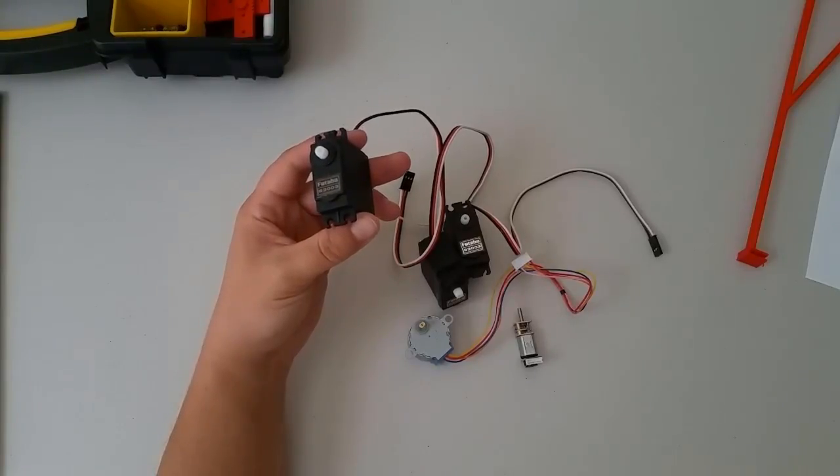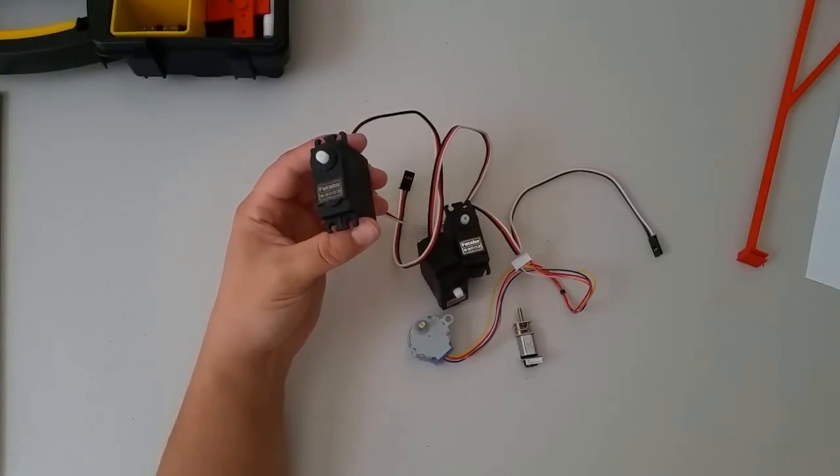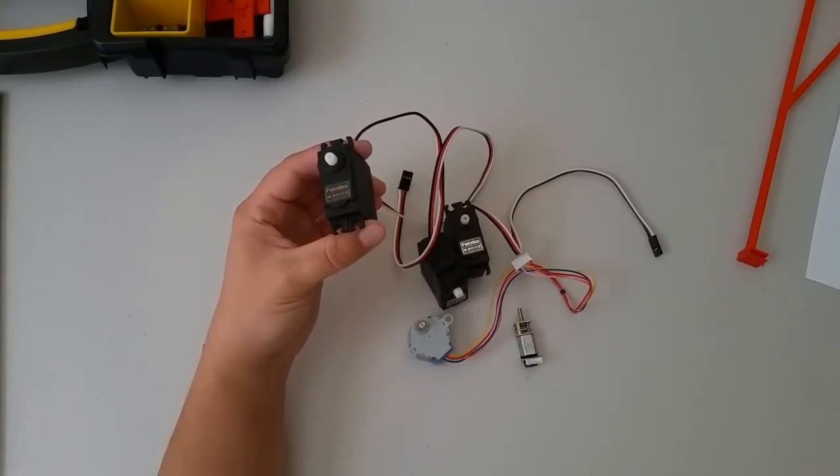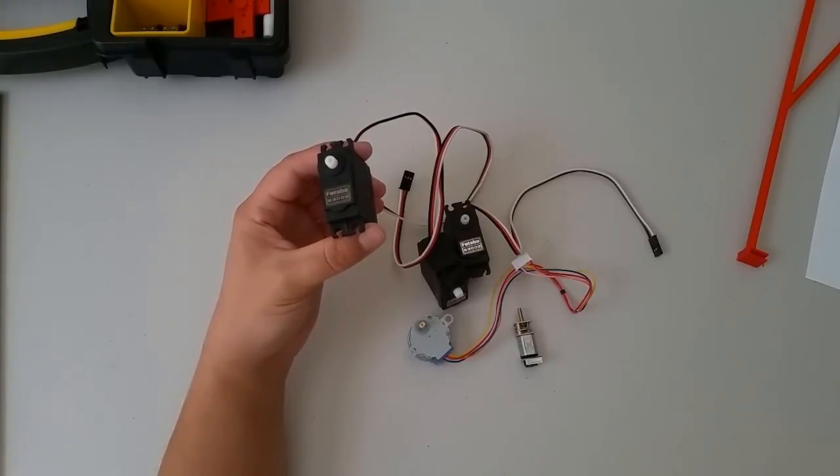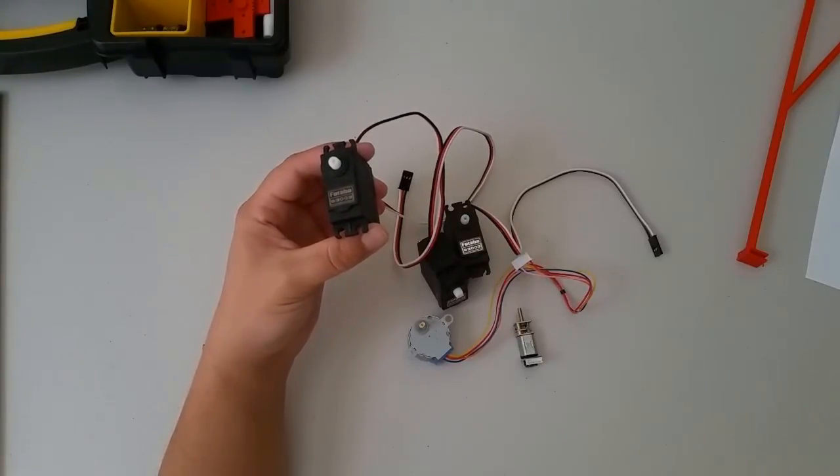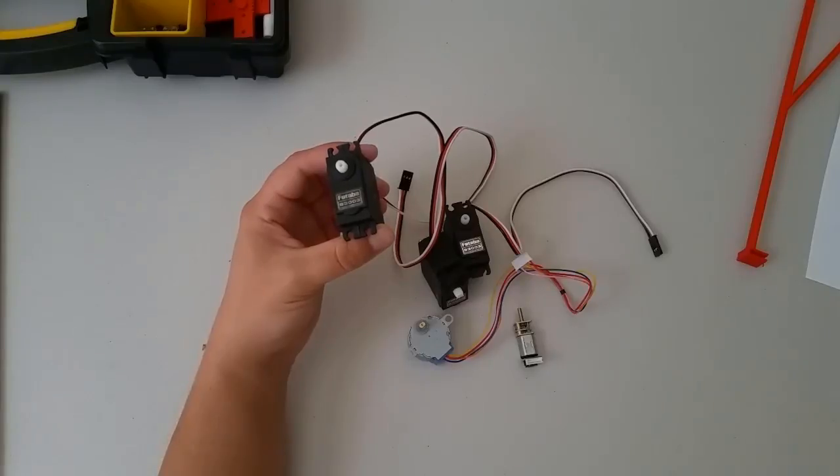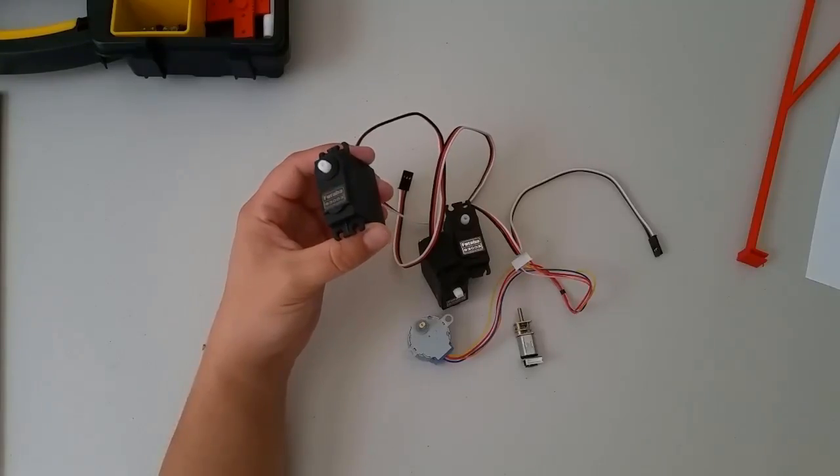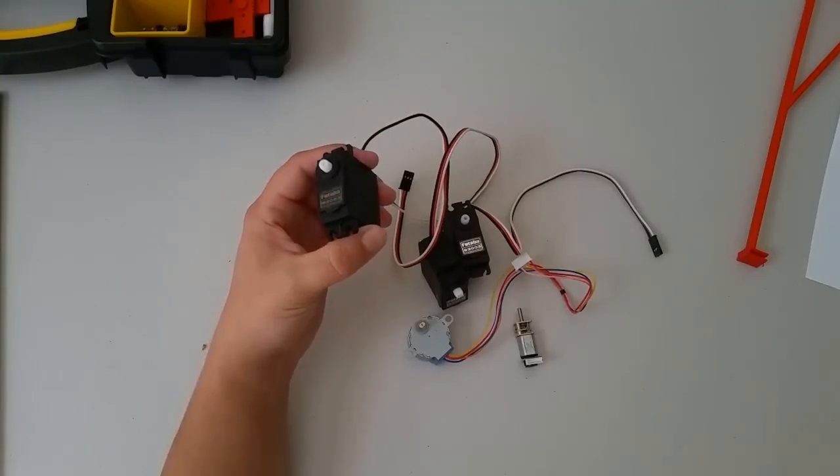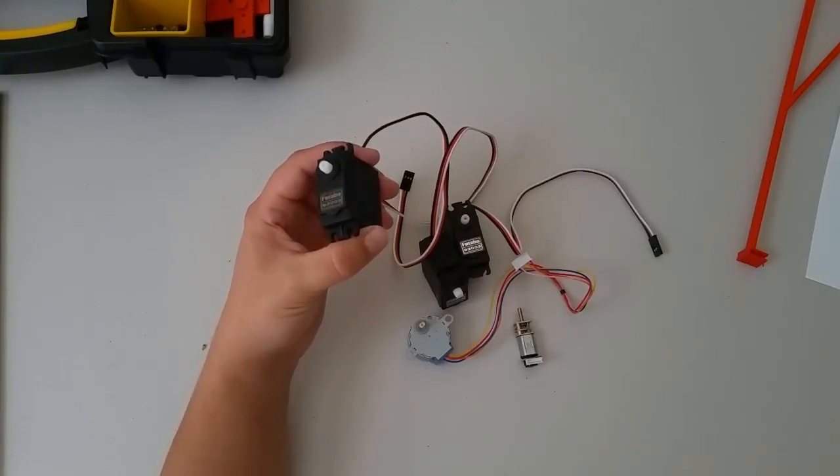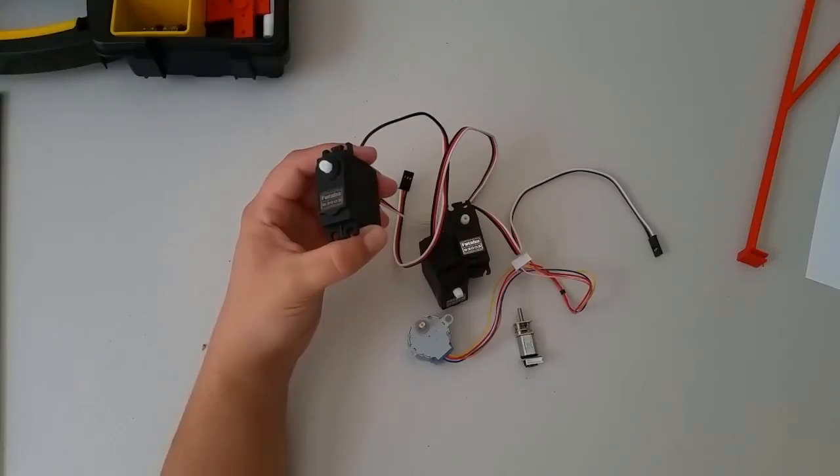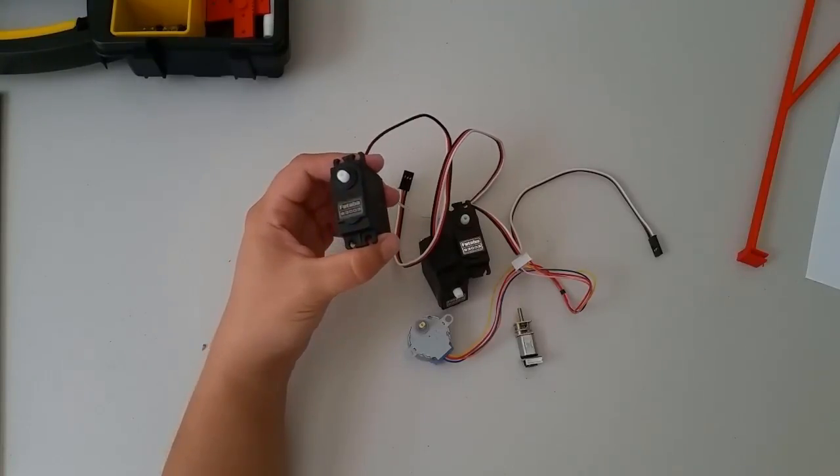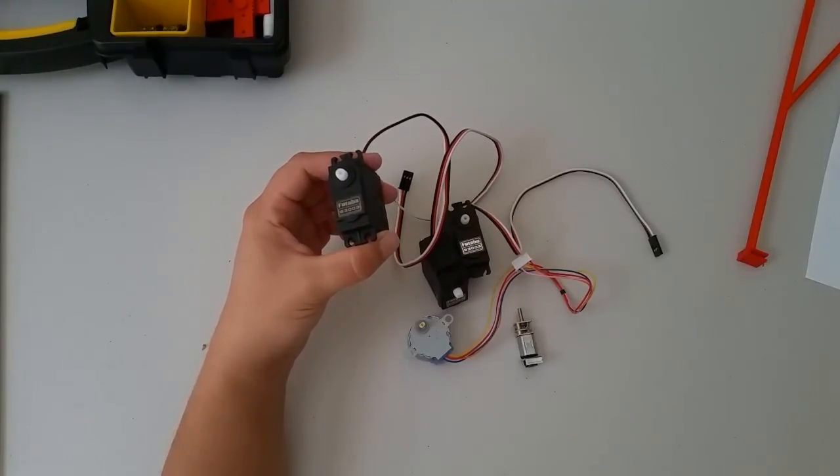These devices are called RC servos because they were originally developed for use in remote control cars. We'll be using them here to build some robot manipulators because they have a shallow learning curve, but they also have a few drawbacks.